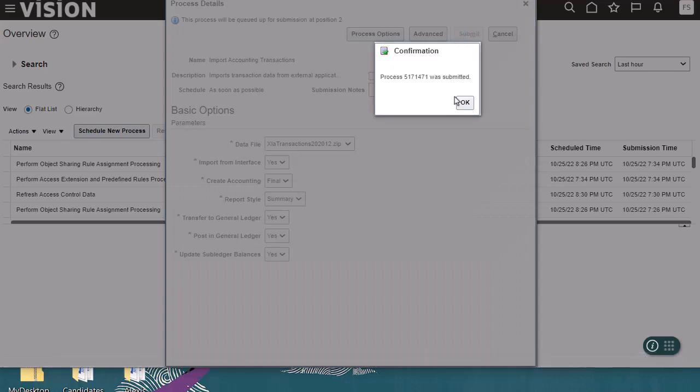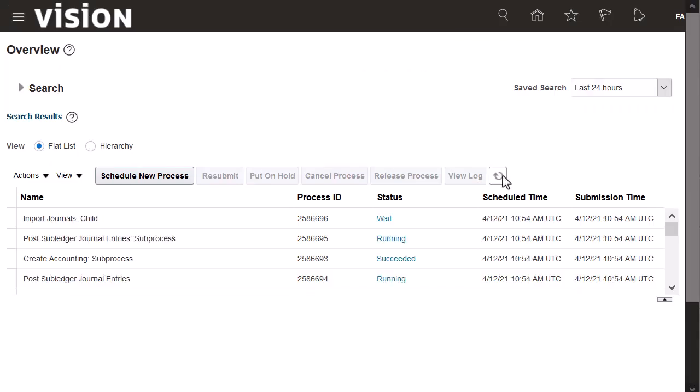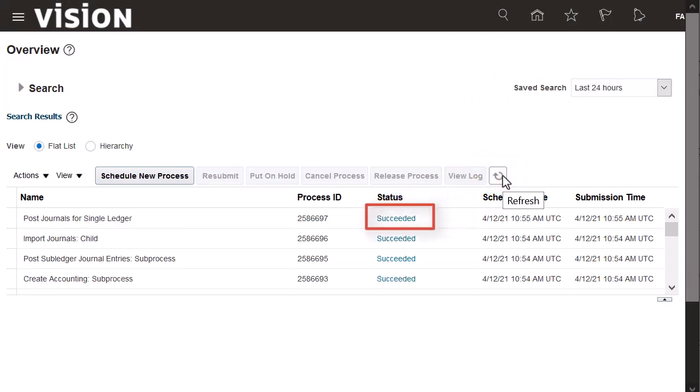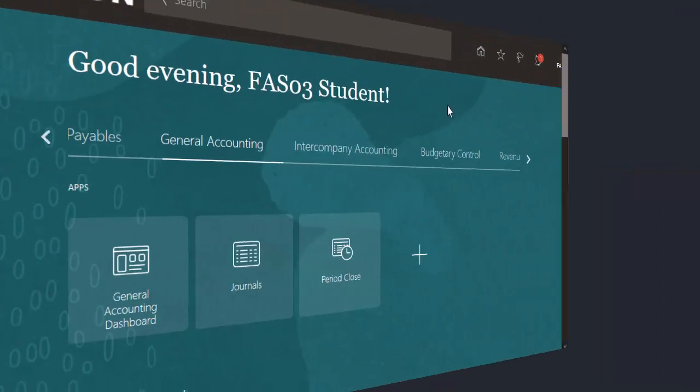The process was submitted. I'll refresh to display the status of the process. It completed.